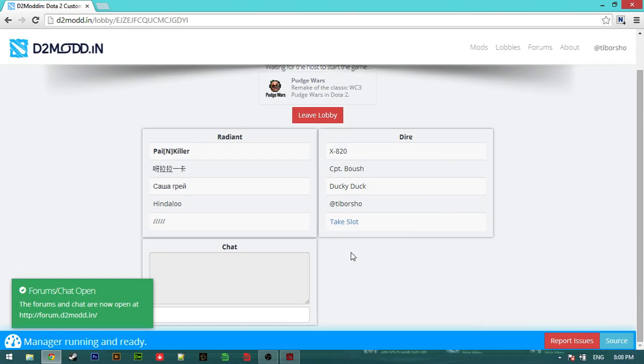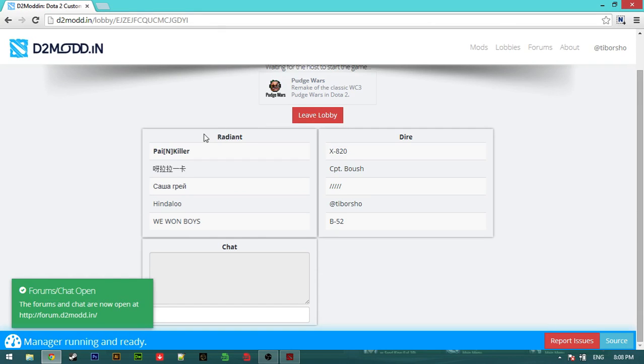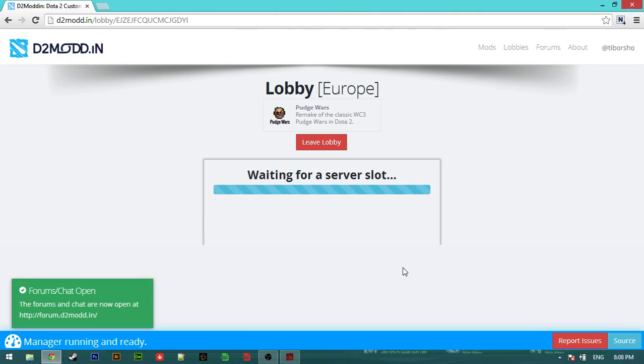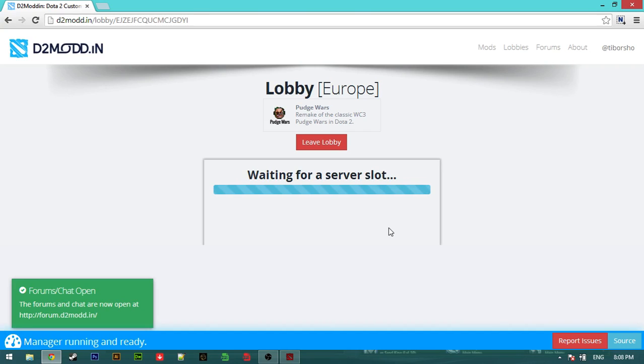Oh yes, one player, and so the host or the lobby creator is the one who's going to set up and start the game. We aim for the server slot.